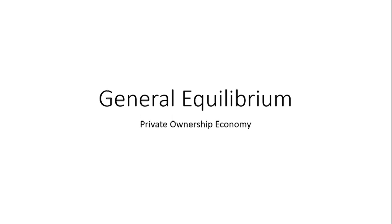Hello, in this video we're going to look at general equilibrium, but this time with a private ownership economy.